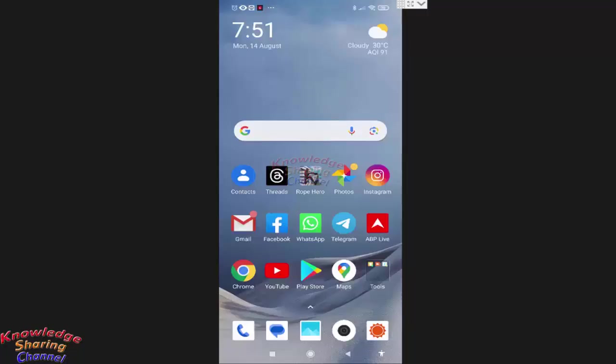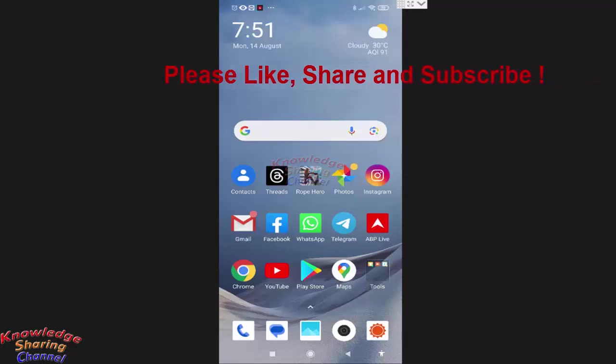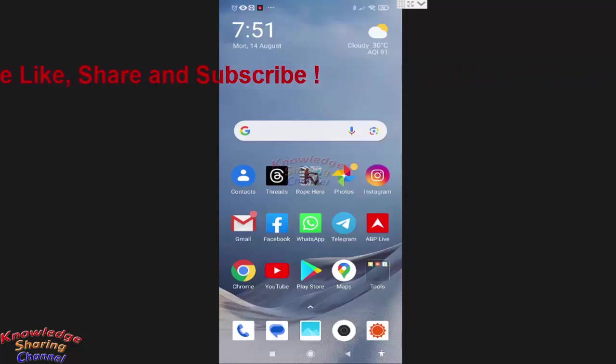Hi friends, I am Ankit and today I will show you how to clear Facebook data on Android. Friends, if you are facing any type of problem in using Facebook app,